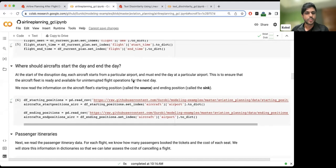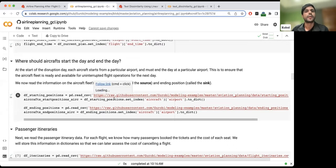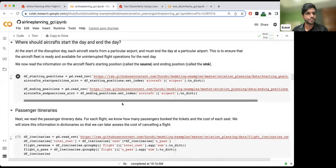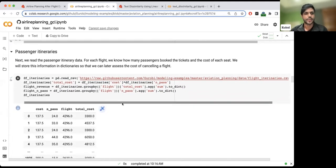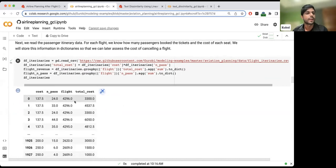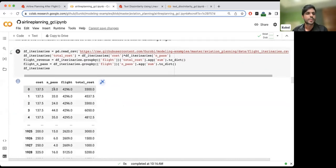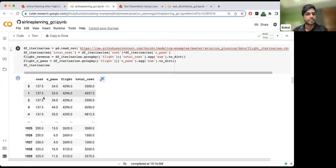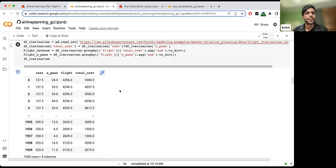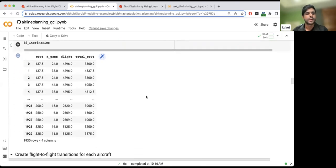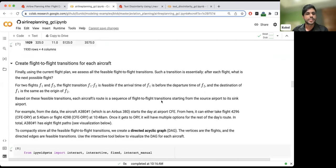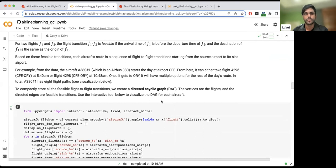We load the datasets and also load information on where each aircraft should start and end the day. We also know passenger itineraries — for each flight, we know how many passengers are taking it and the cost of a seat. For example, flight 4296 has passengers with different tickets, so we can find the total revenue brought in by each flight. All of this data comes from a real case study from 2009.